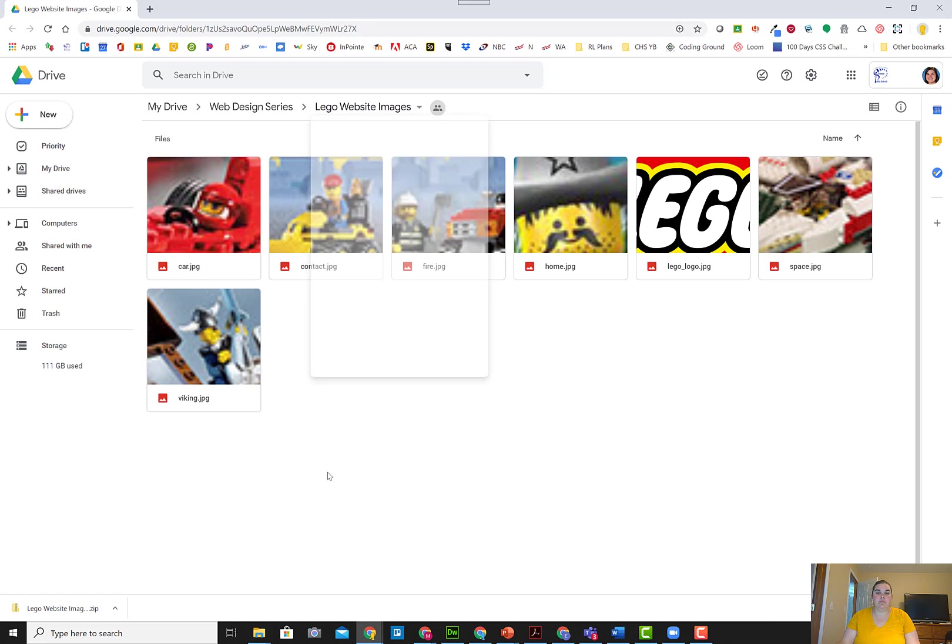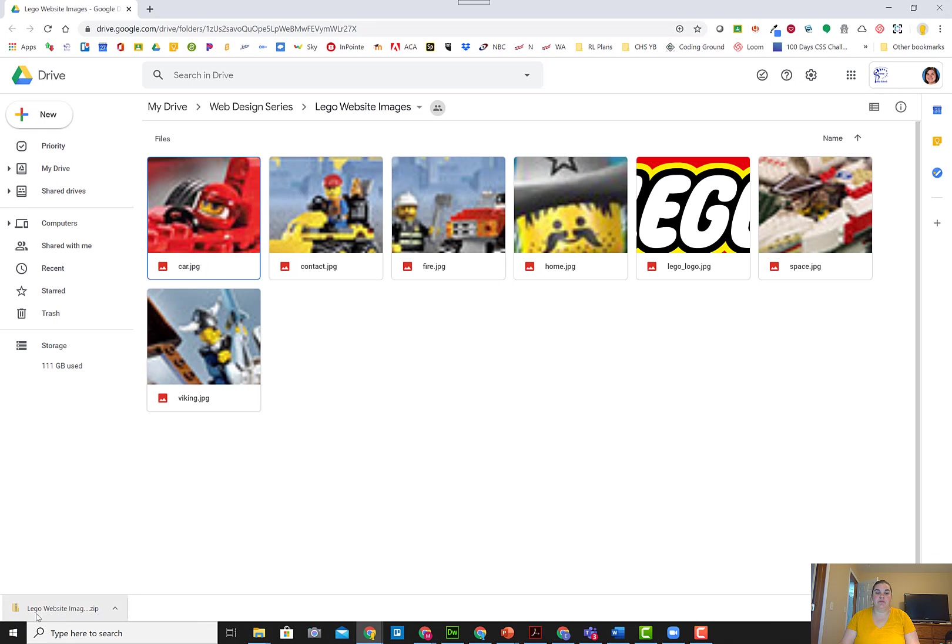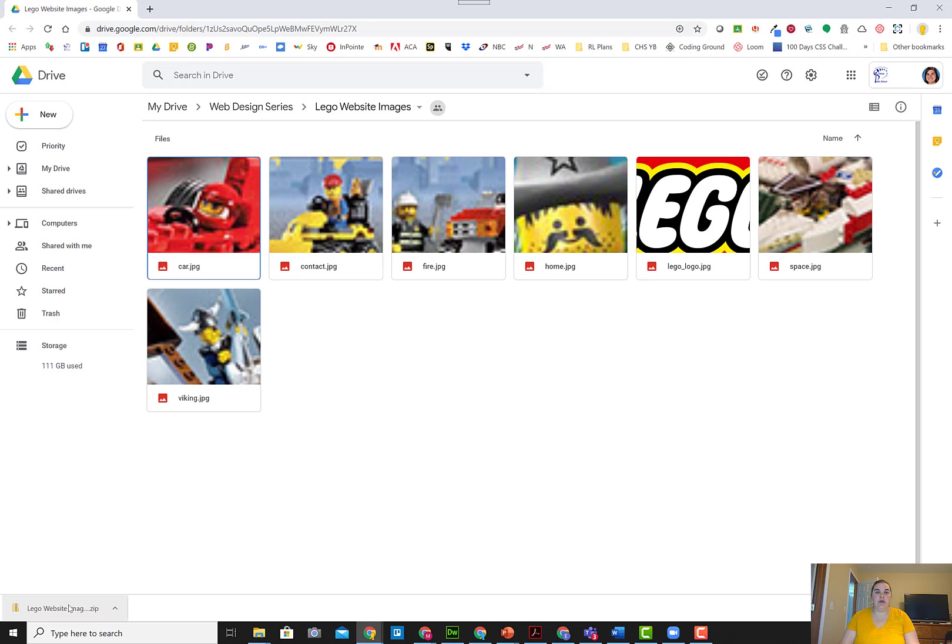If you download them as a whole folder, they will come in as a zipped folder. When you have a zipped folder, essentially what it's doing is compressing the files and making it so that you can send them pretty quickly and easily online. When you have a zipped file, you have to unzip them before you can start using the files.